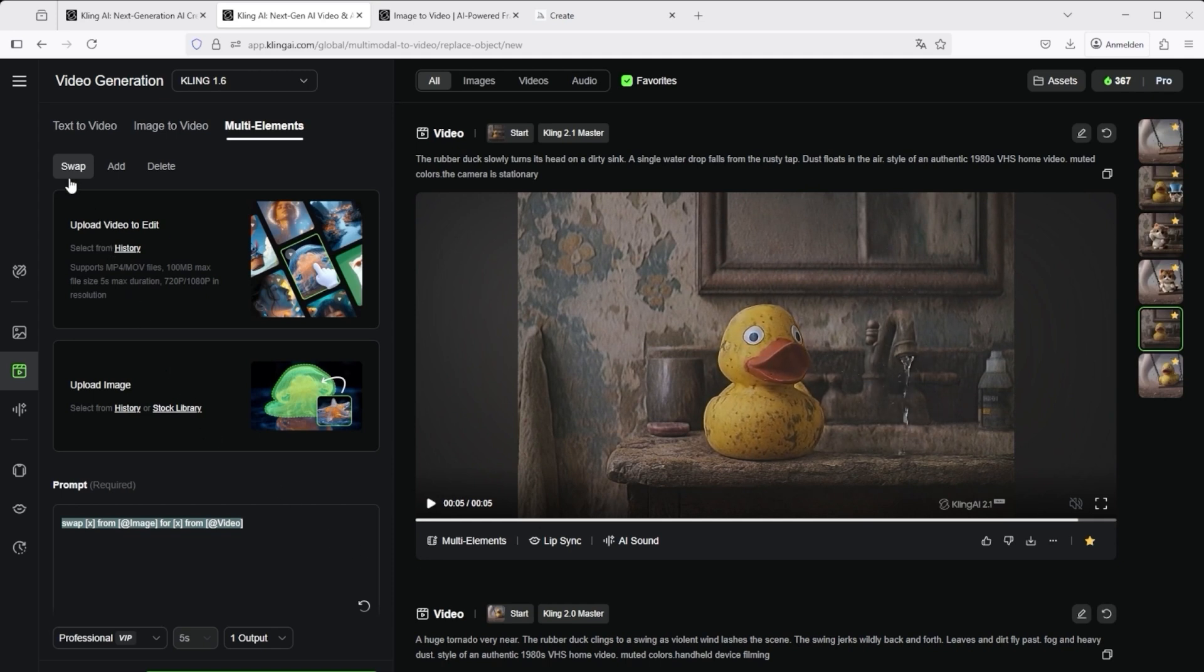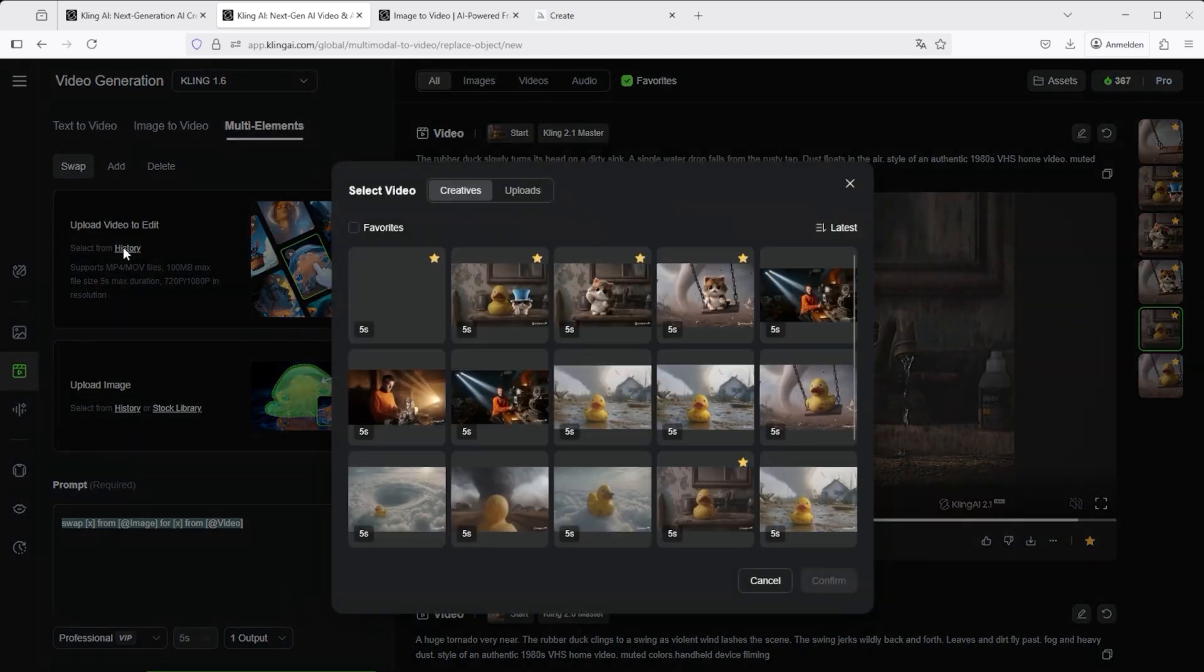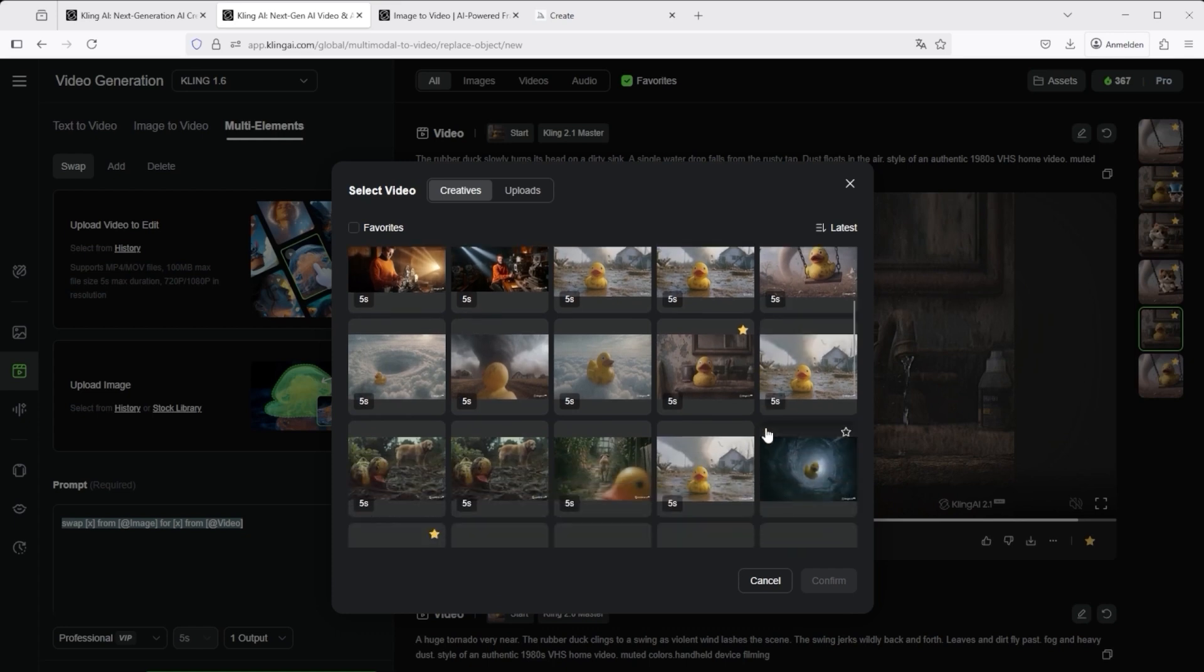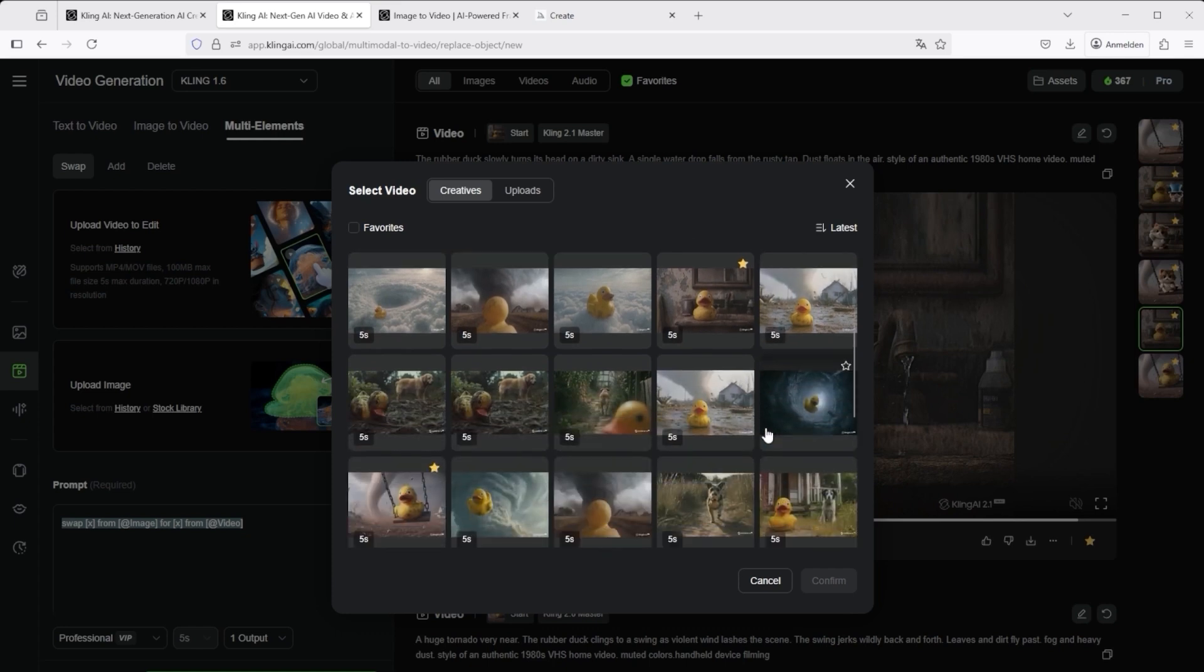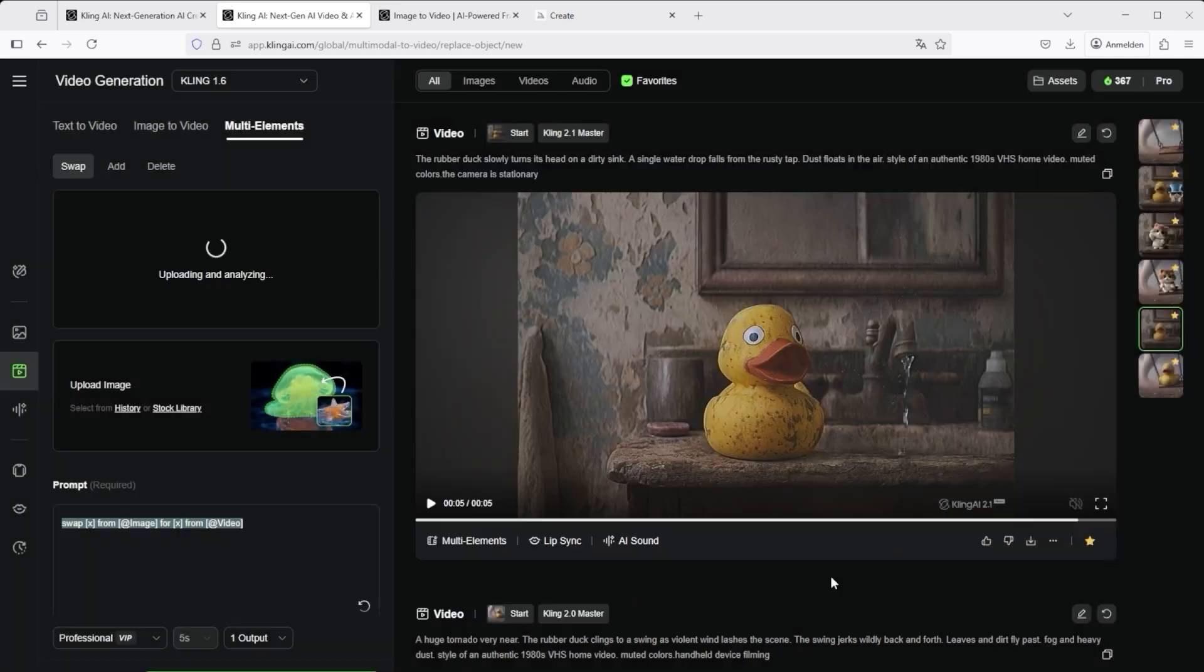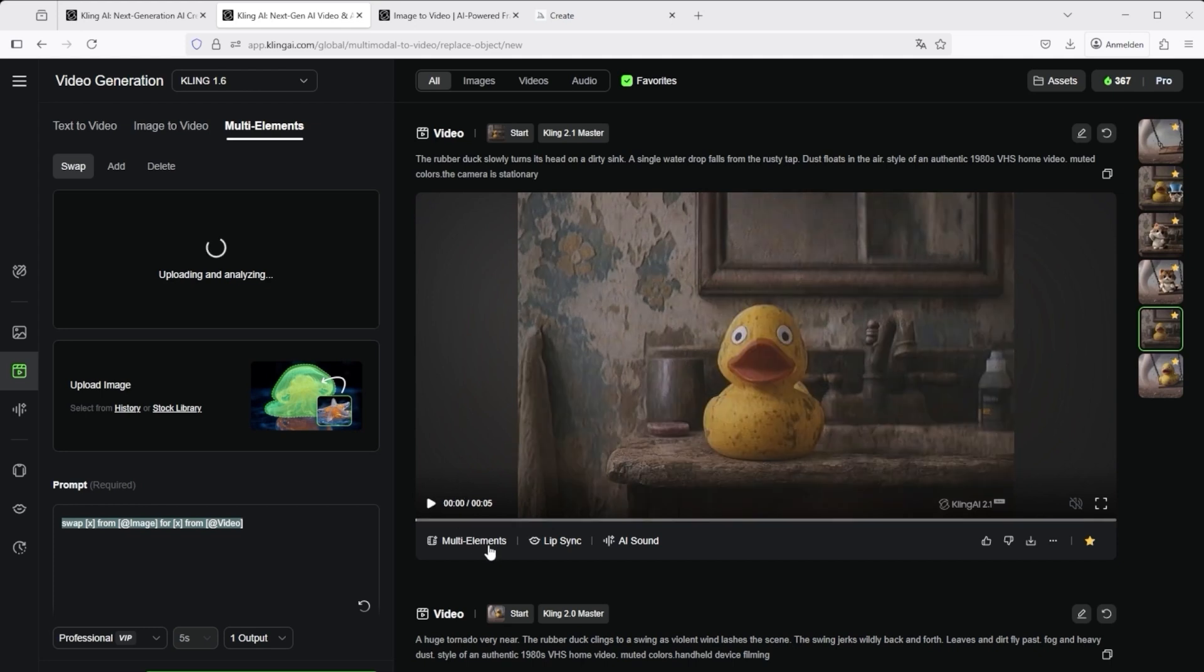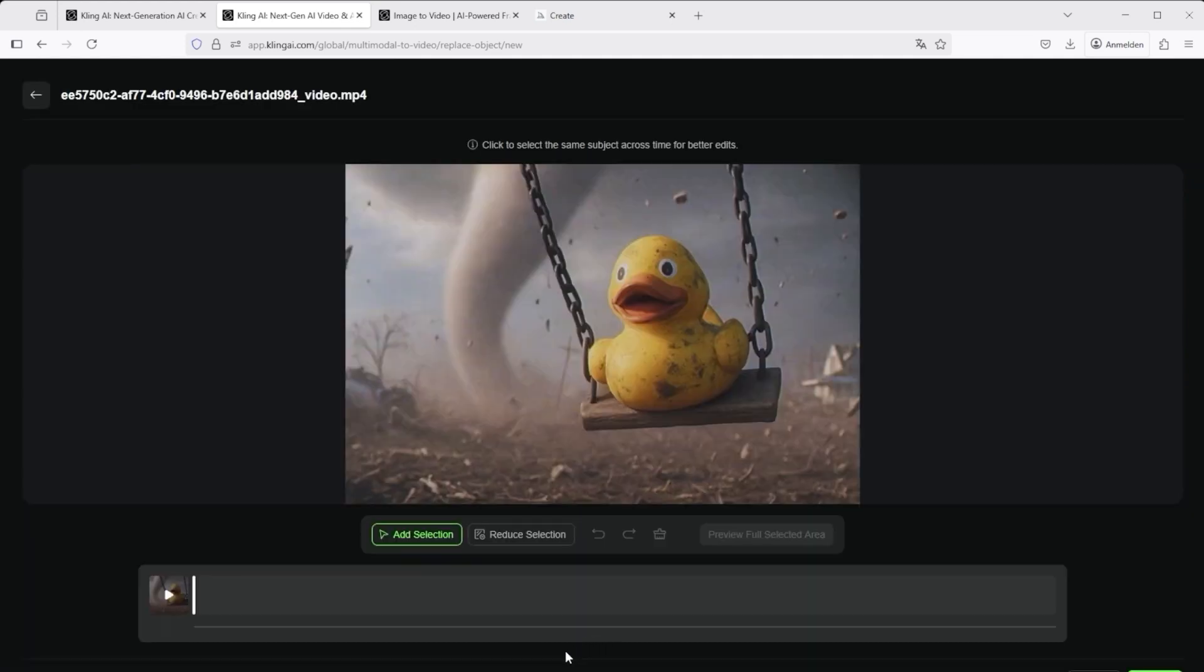Select a video of your choice. For example, one that you have already created with Kling. Simply scroll through your videos and select one of them. Of course, you can also upload a video from an external source. Then click on confirm. By the way, you can also use the multi-elements feature directly from your videos. Simply click on the corresponding button below the video on the left. Once Kling has loaded this editor, you can get started.